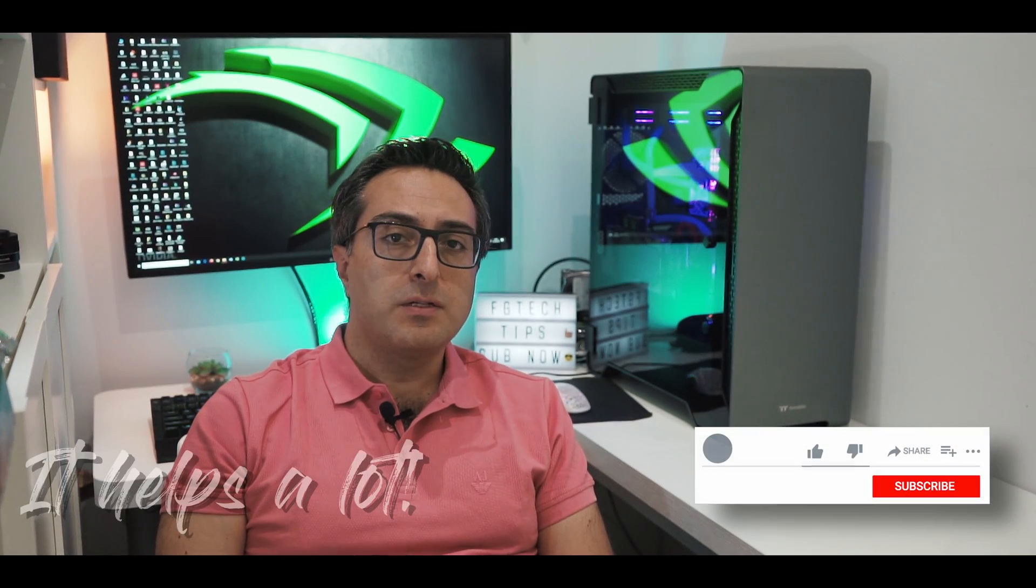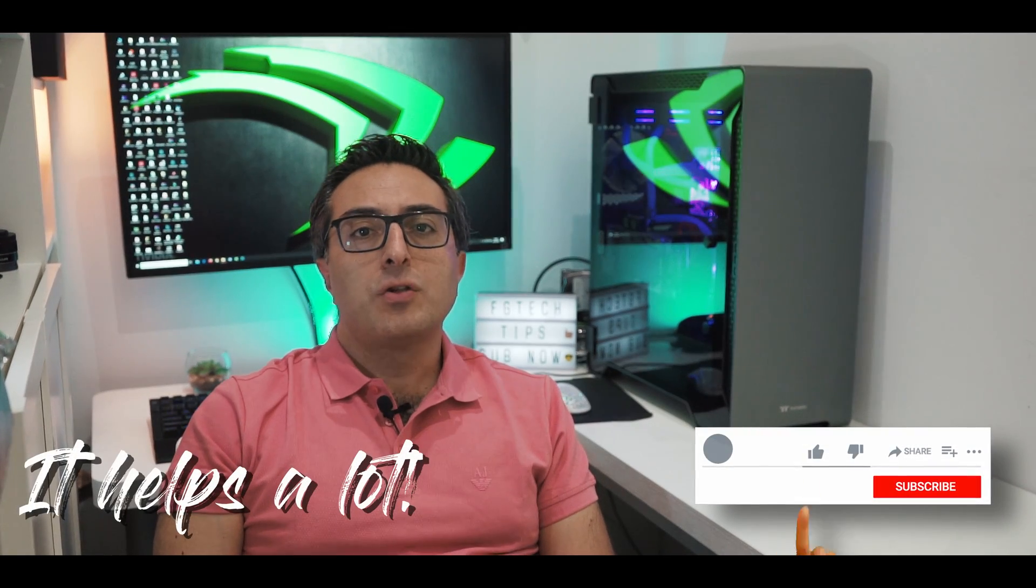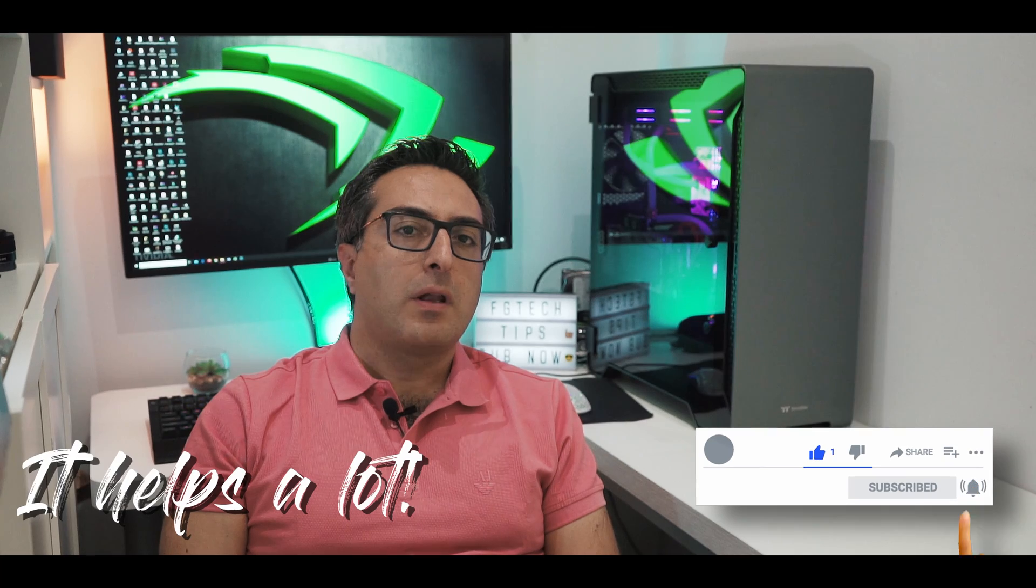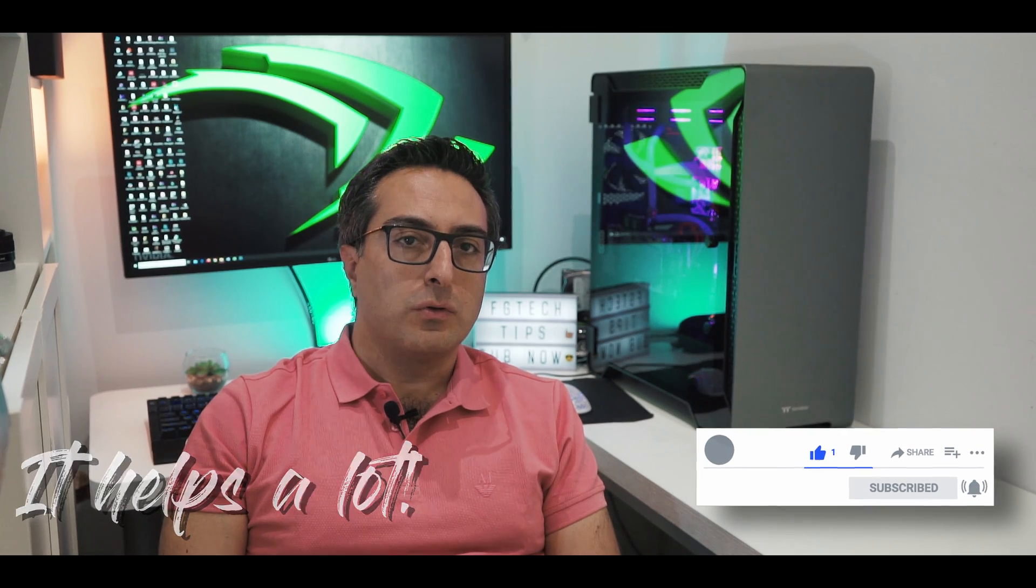I hope this was any way helpful for you guys. If so, please support this channel by subscribing and liking this video so that I can bring more content like this one to you all. Thanks so much for watching guys, and we'll see you soon in another one. Thank you.